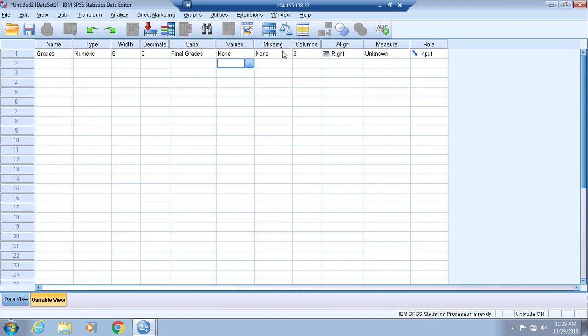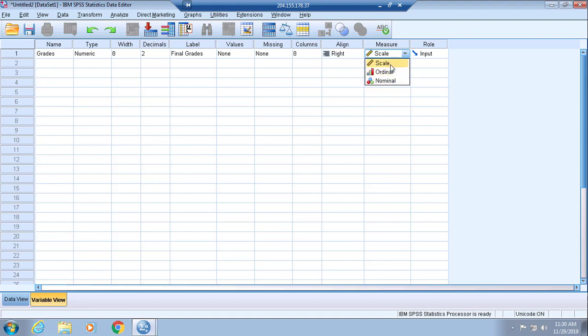That is not applicable to this assignment, so don't even worry about that. You can keep the columns at eight, you can go with the right alignment, and in terms of Measure, make sure if you're working with a ratio variable that you select Scale.